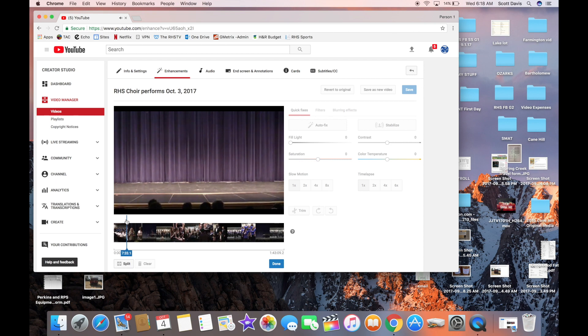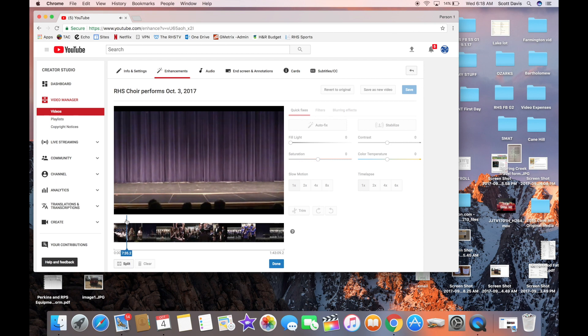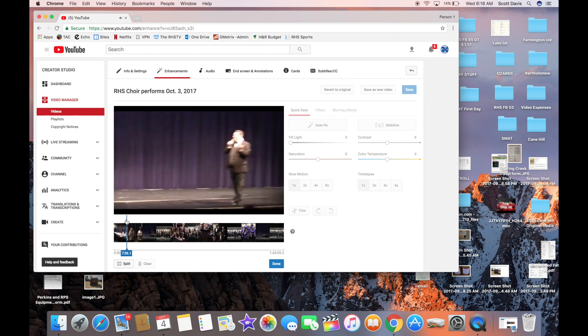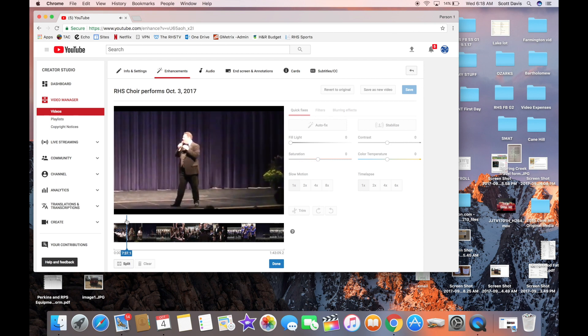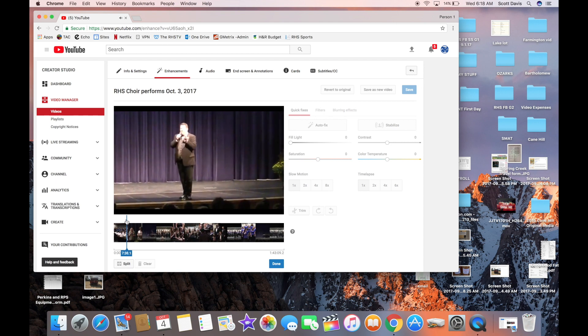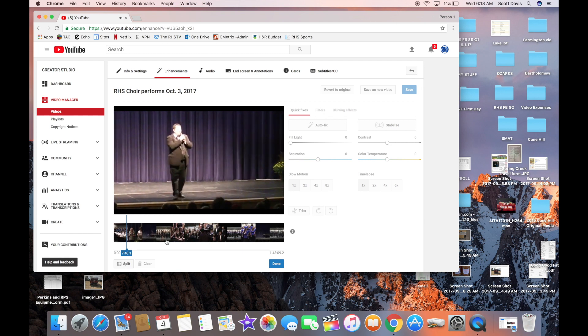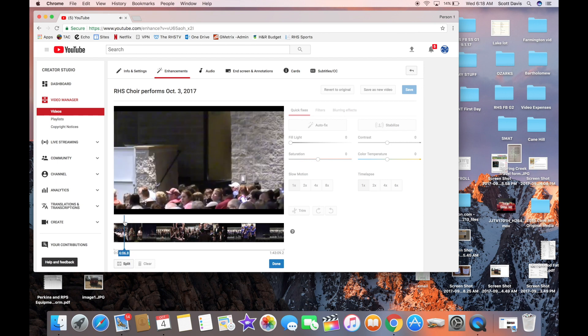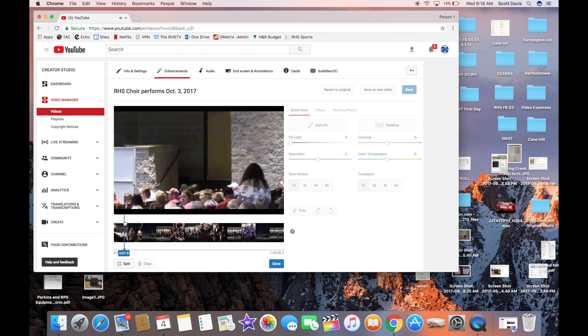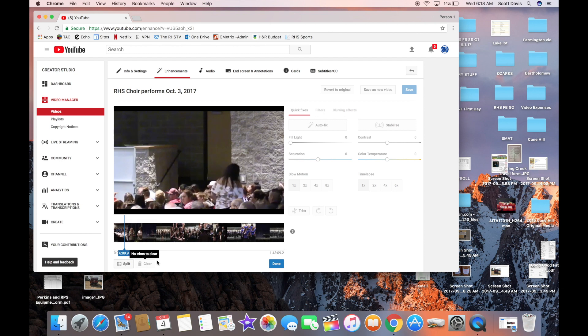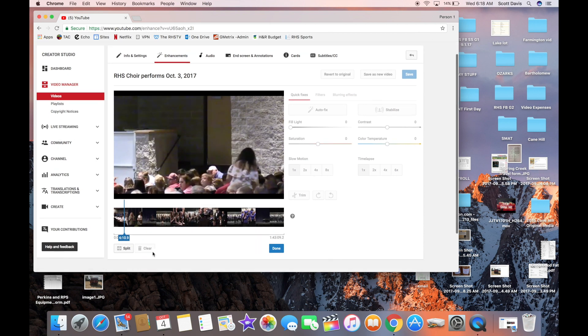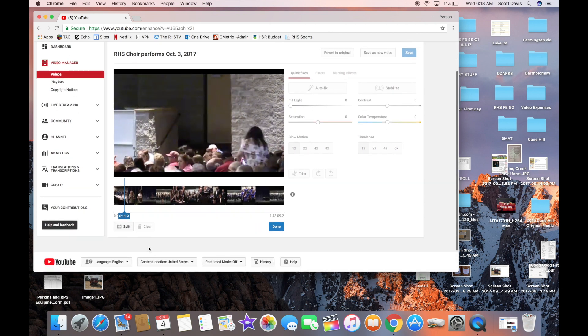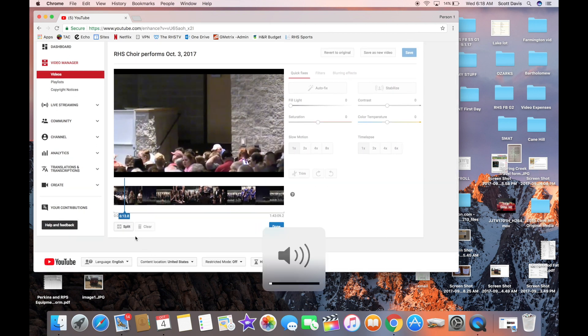Or you can grab it at the end and pull it over. So I'm going to find a spot there where he starts talking, and then I'm going to go in and edit it and take out all that beginning stuff, because I've got a few minutes right there at the beginning that I don't want to be in the video.